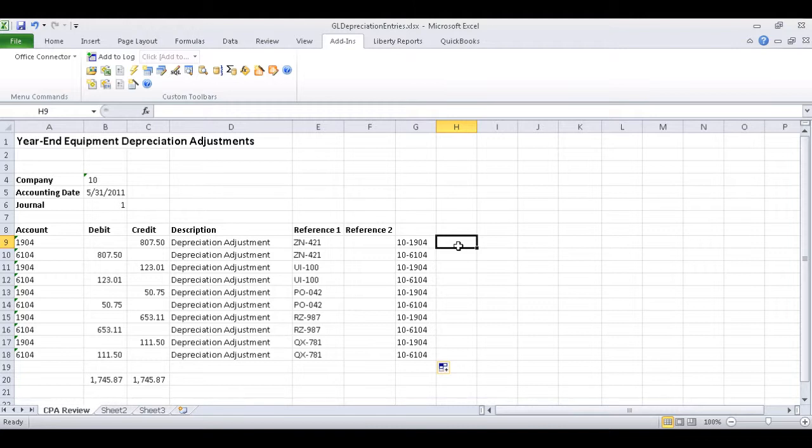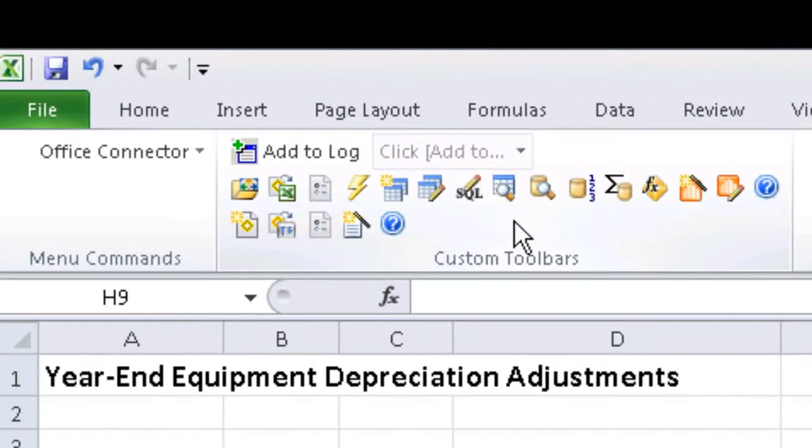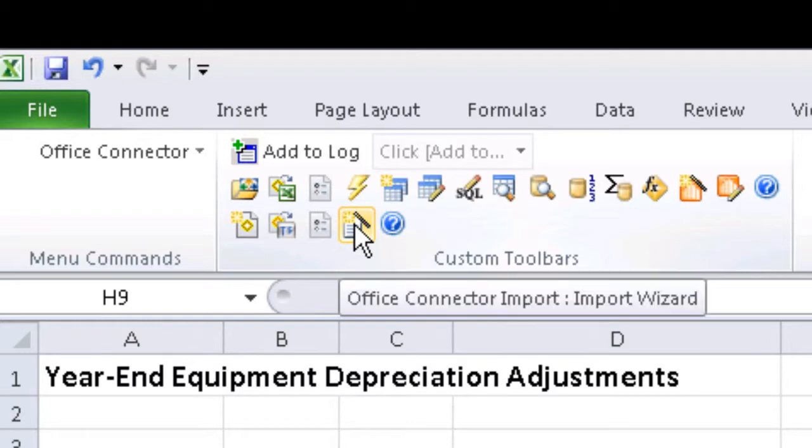Now that our data is ready to go, we can then use the Office Connector Import Wizard, which is located under the Add-ins tab in Excel, and we'll use the Import Wizard icon to launch.